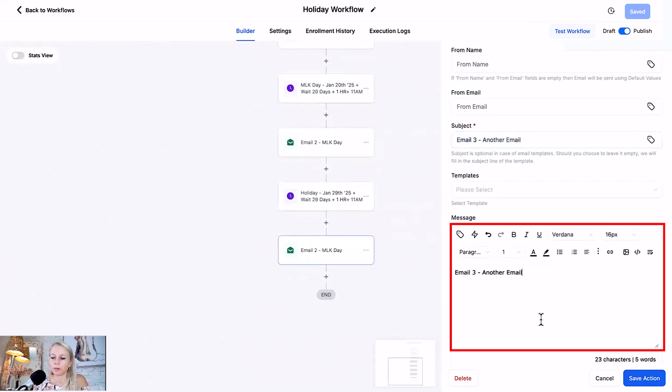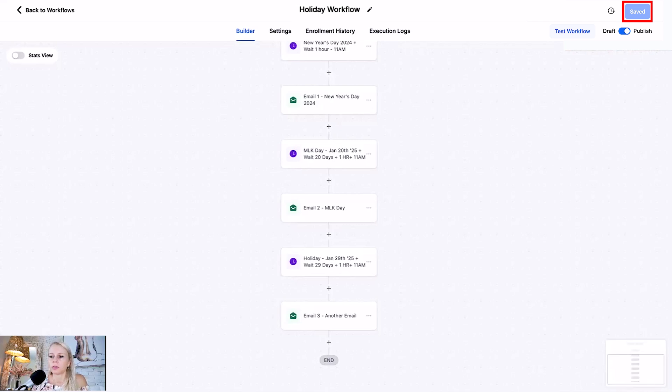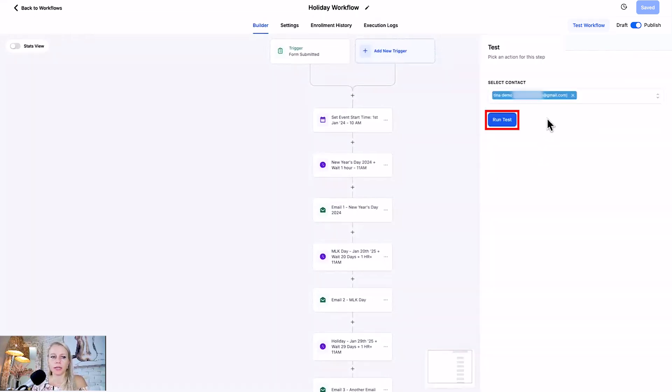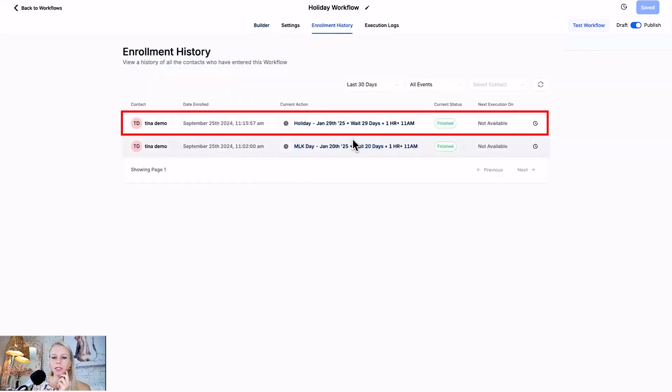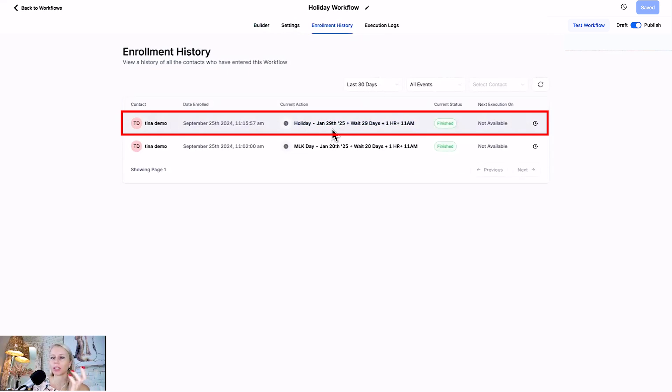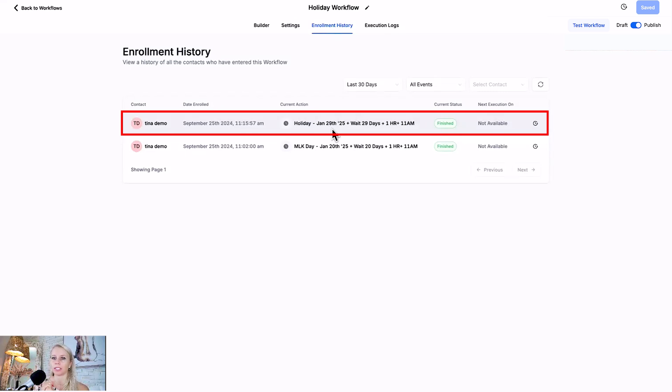Let's hit save top right corner. Now let me show you in real life how that works. Let's test this workflow, click test workflow top right, let's send ourself an email, click run test. Let's click on enrollment history and here I am in the current action which is the January 29th holiday. This is where the system has added me because the 1st of January has already passed but this event is going to happen in the future. If there's any other holiday you've added to the workflow which is before January 29th, then obviously I will be stuck in that action and I'll receive that email whenever it's time.